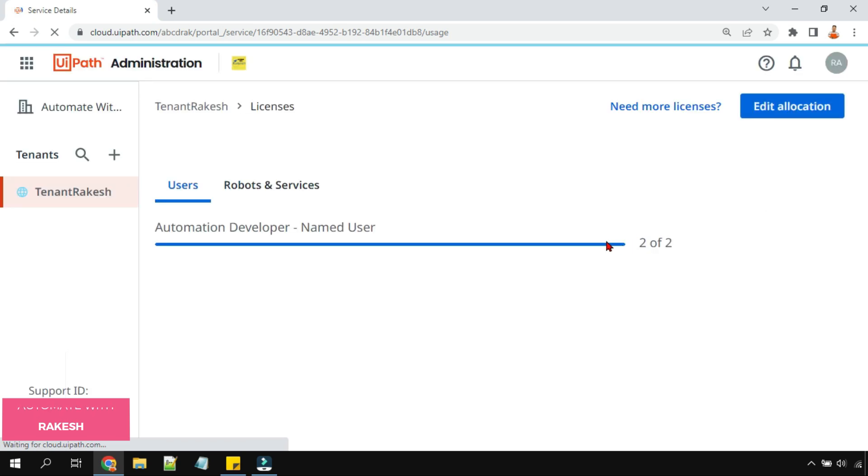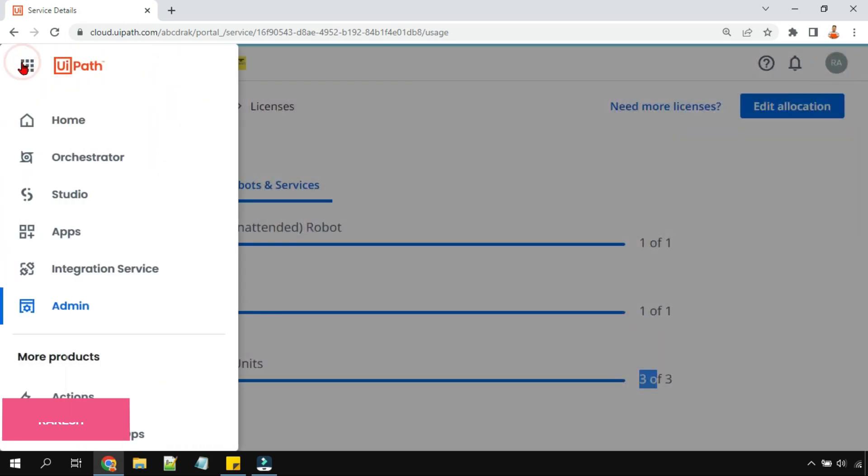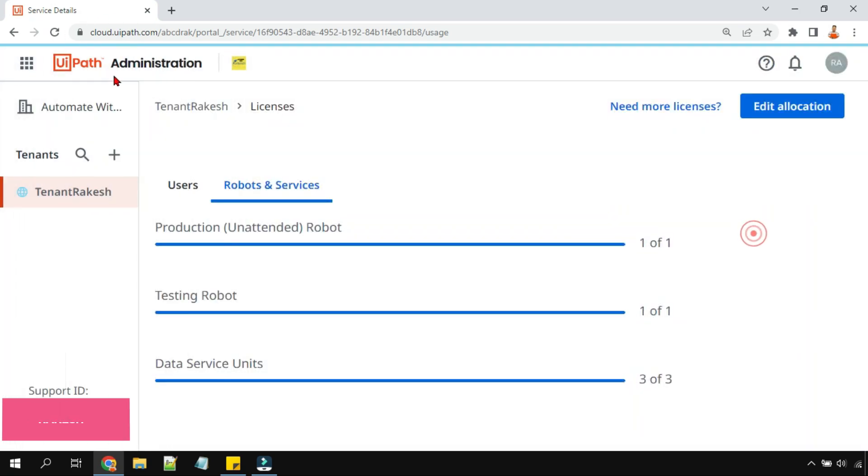Okay, now you can see two of two and robot services, everything became three of three. Everything I have utilized. So this is a small video which would let you know how to allocate licenses from the organizational pool to the tenant pool.